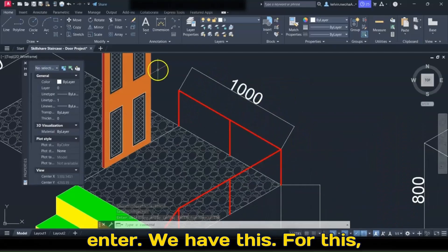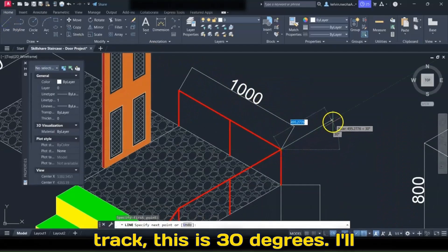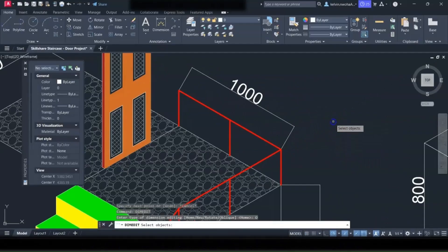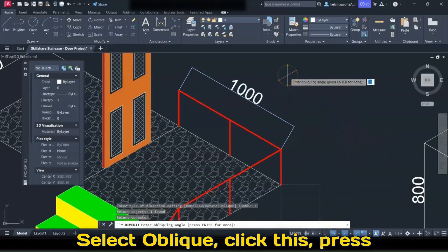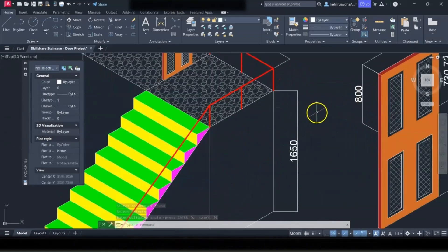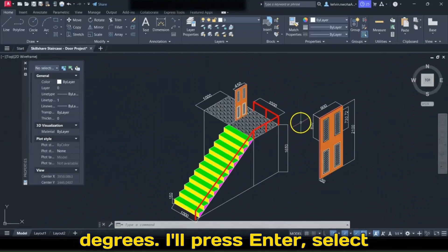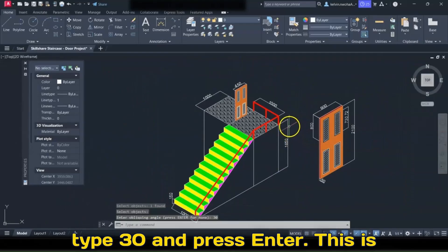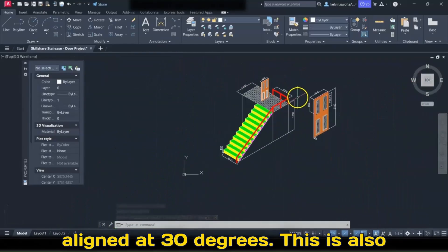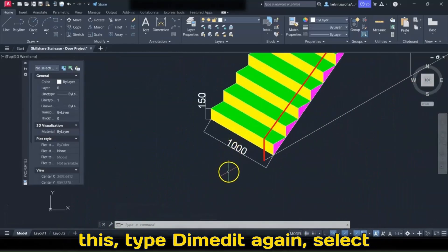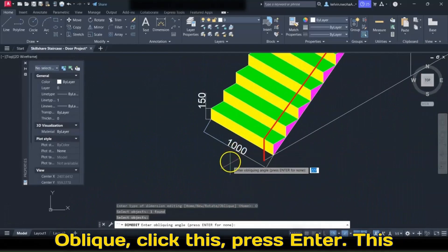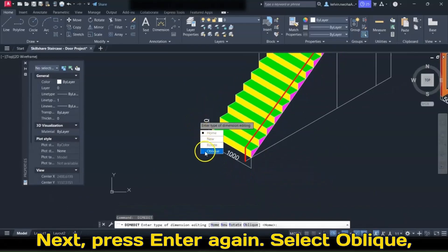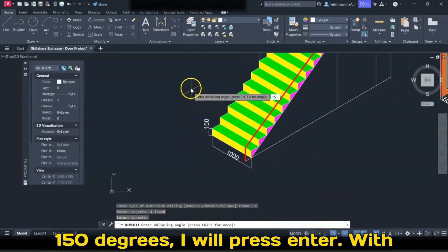We have this. For this, pick the Line tool, click this, track — this is 30 degrees. Press Escape. Dim Edit, press Enter, select Oblique, click this, press Enter, type 30, and press Enter. This should also align to 30 degrees. Press Enter, Oblique, select this, Enter, type 30, and press Enter — this is aligned at 30 degrees. For this, Dim Edit again, select Oblique, click this, press Enter — this is 270. Press Enter. Next, press Enter again, Oblique, select this, press Enter — this is 150. Press Enter.